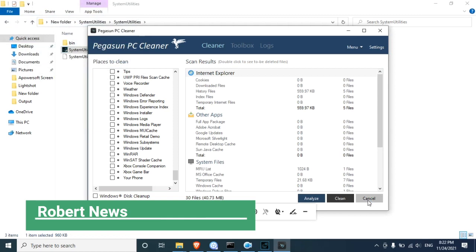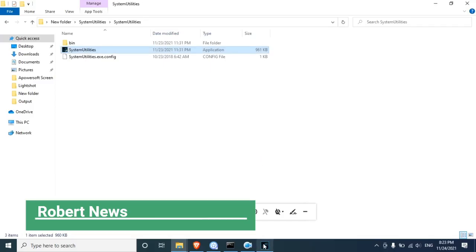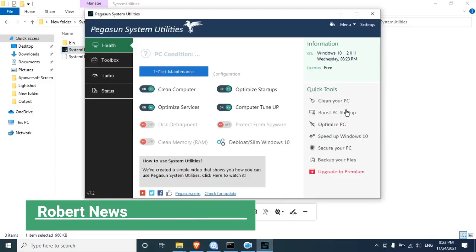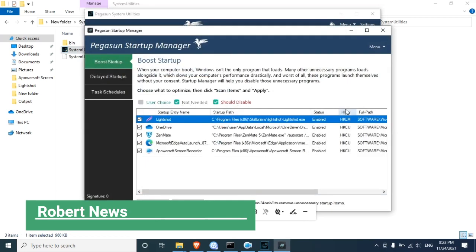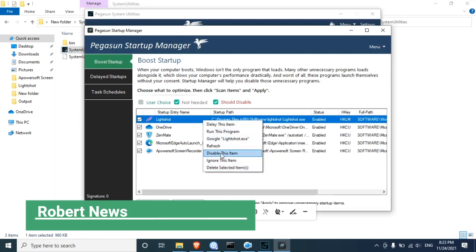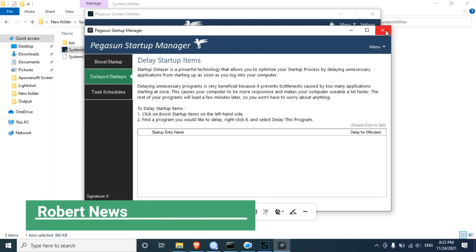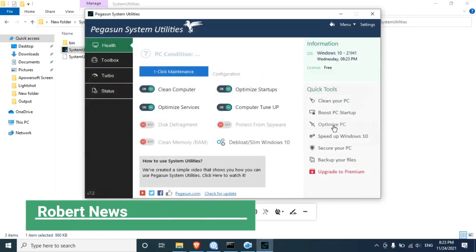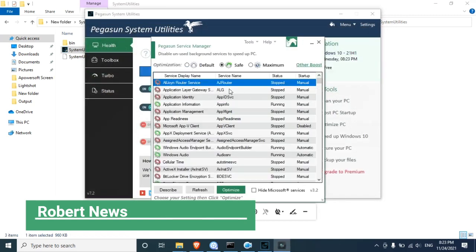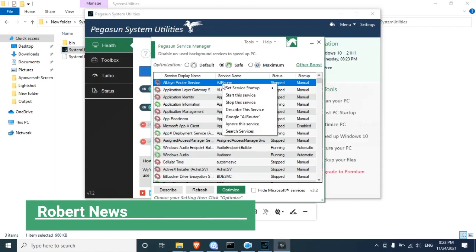This portable software provides system help such as clean computer, optimize services, optimize startup, computer tune-up, clean memory, disk defragment, and protection from spyware. Quick tools include: clean your PC, boost PC, startup optimize, speed up Windows 10, secure your PC, and backup your files. In the toolbox you can see: clean your PC, startup manager, service manager, Windows 10 optimizer, browser booster, disk defragment, registry cleaner, and clean memory.